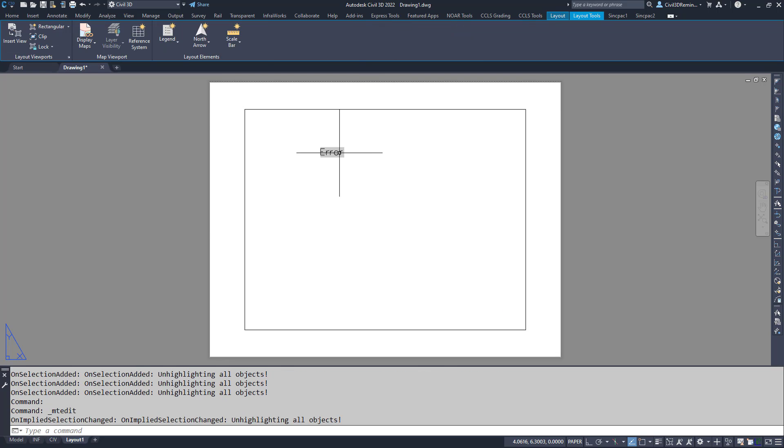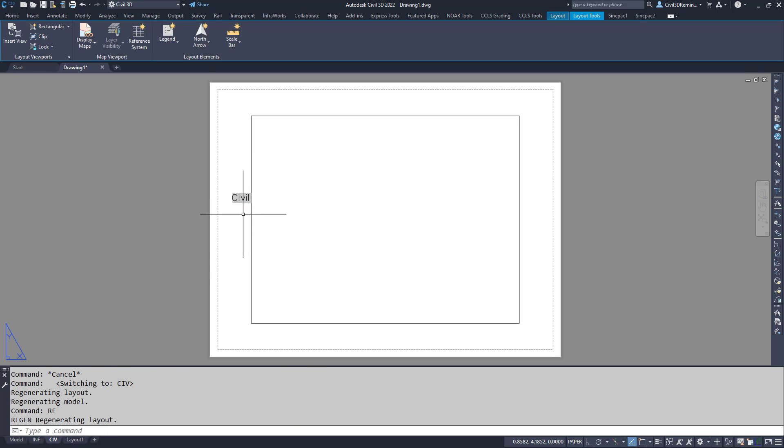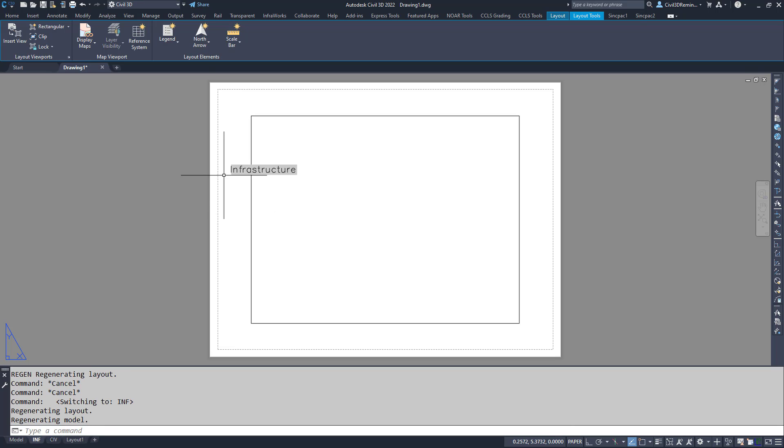So in this case, I have error because I'm on layout one. If I go to CIV, it's going to show as civil, and if I'm on the INF tab, it's going to show as infrastructure.